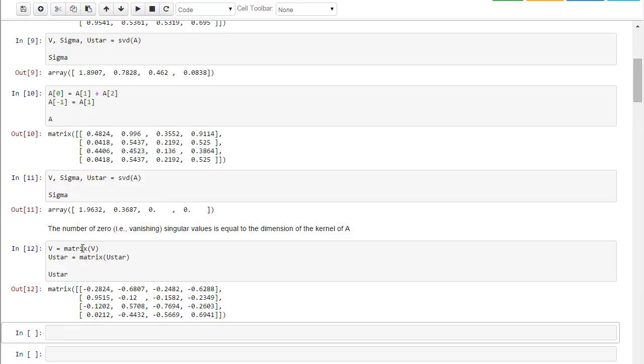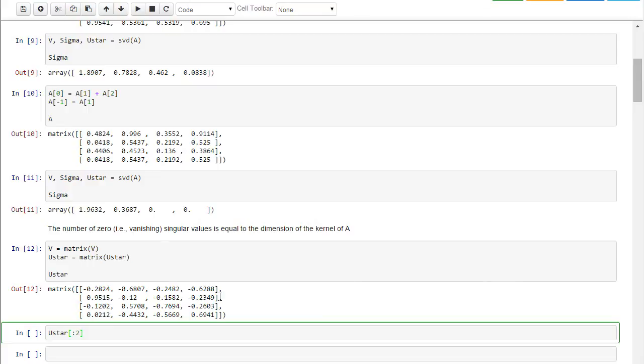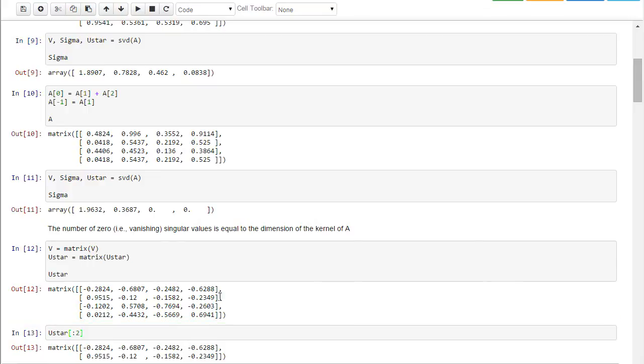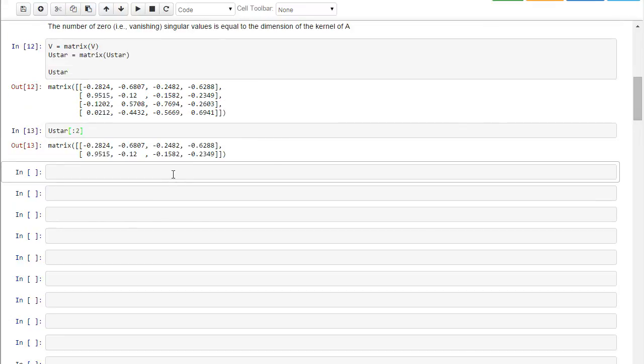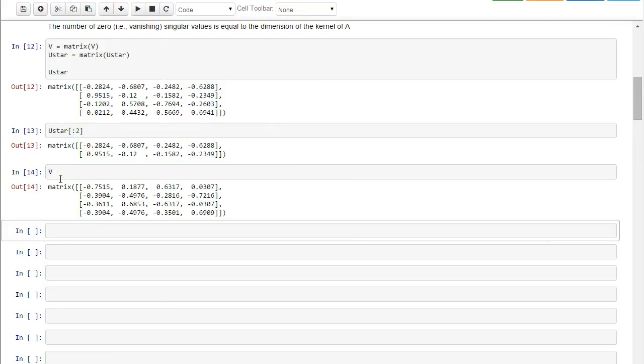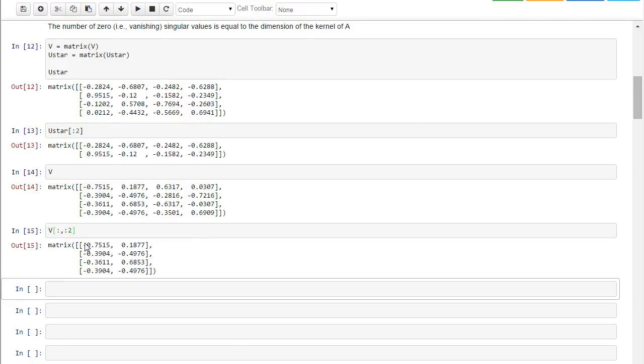So now notice we have these matrices here. And let's simply take the first two rows of U star. Let me scroll back up here. So what I've done is I've taken the first two rows of U star. And now let's take a look at V. And let's take the first two columns of V. So notice these two columns of V.